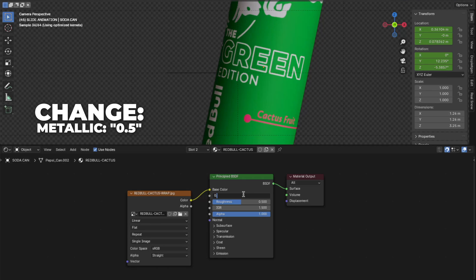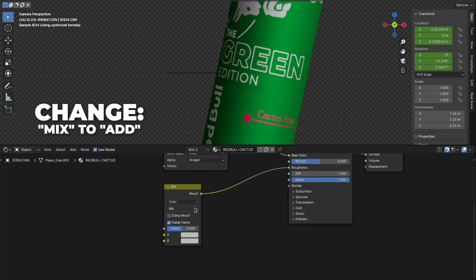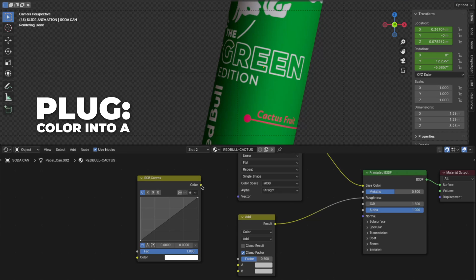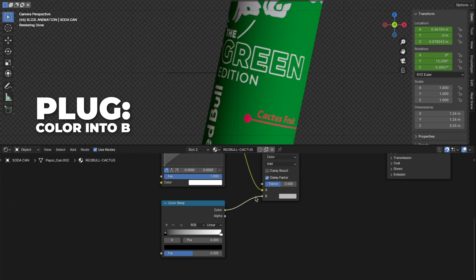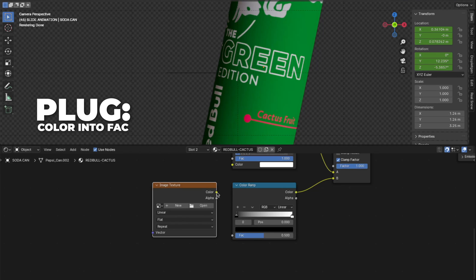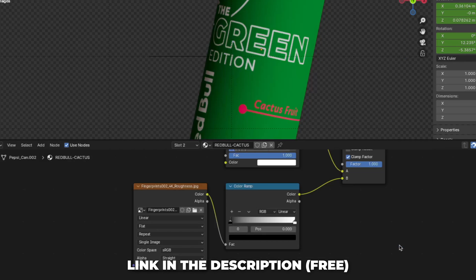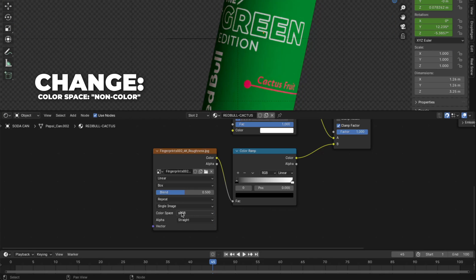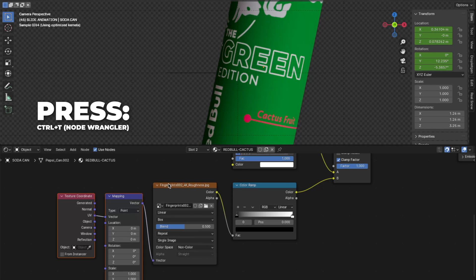Now back to the material settings. Change the metallic to 0.5. Press Shift plus A to add a Mix Color node, then plug the result into the Roughness and change the mode from Mix to Add. Then add an RGB Curves node and plug the color into the A on the Mix Color. Add a Color Ramp and plug the color into the B on the Mix Color. Change the factor to 1. Then add another Image Texture and plug the color into the FAC on the Color Ramp. Open the fingerprints texture — I linked that in the description, so go download it. Change from Flat to Box, set Blend to 0.5, and change the color space to Non-Color.